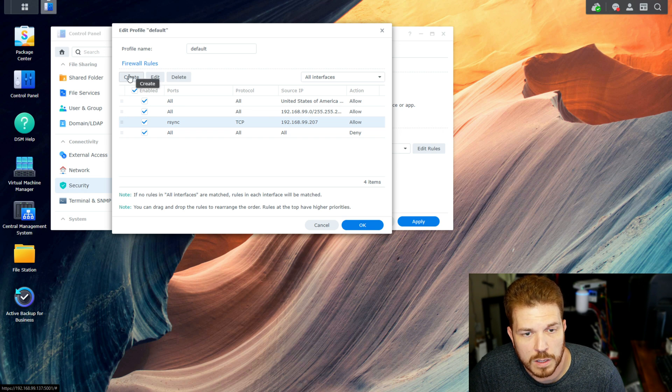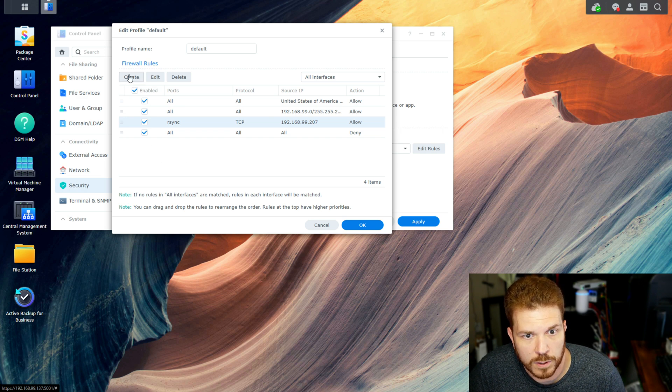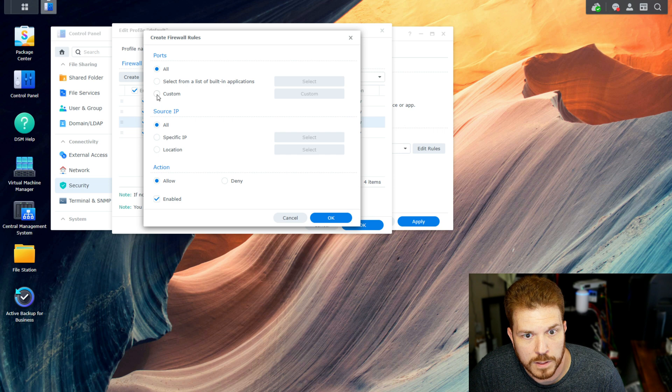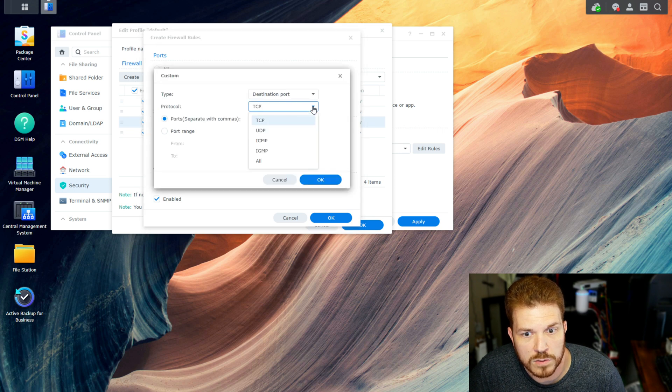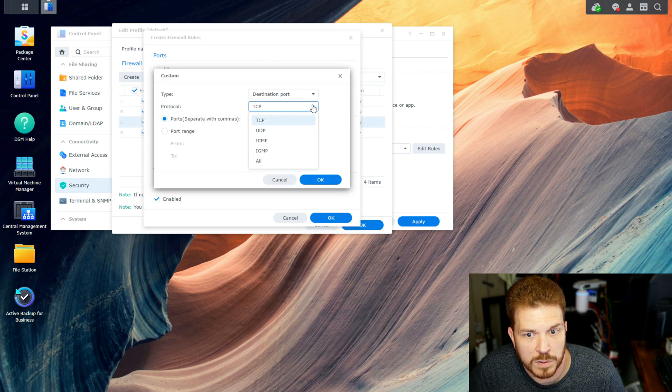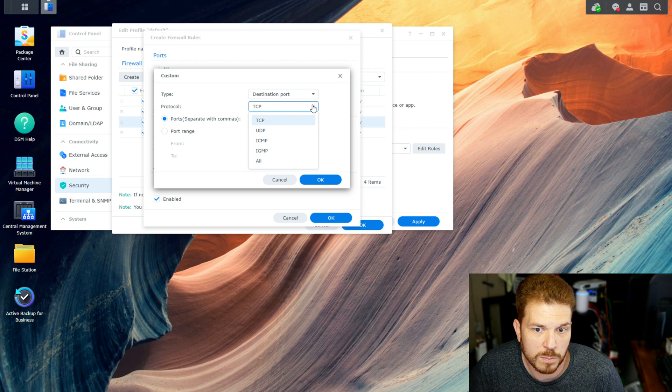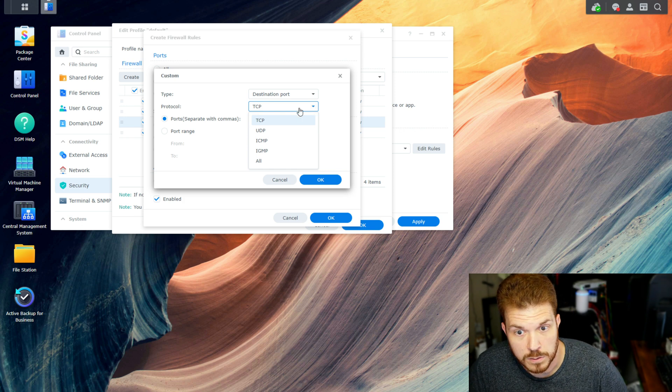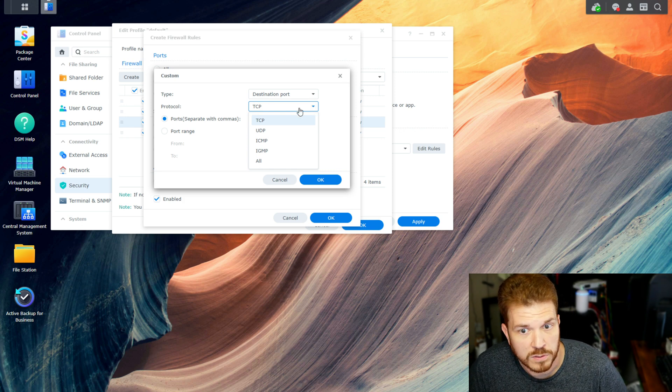Now, to show you a more granular way to create the firewall rules, we'll hit Create, and then we'll do Custom. And here is where you can select if it's going to be TCP, UDP, ICMP, IGMP, or All.